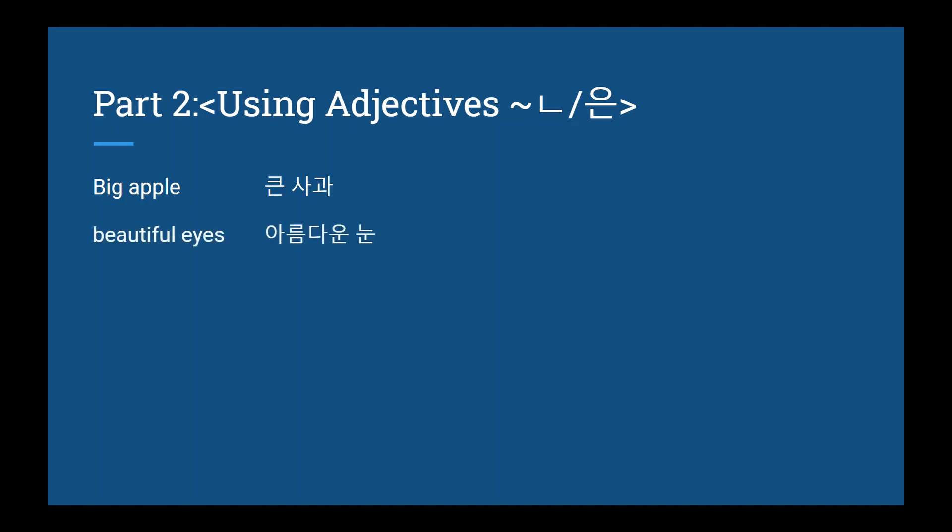Beautiful eyes, 아름다운 눈, sad man, 슬픈 남자, small meal, 작은 식사. If you feel that conjugating adjectives is still difficult, I recommend you go back and reread that part of the lesson. It should help.